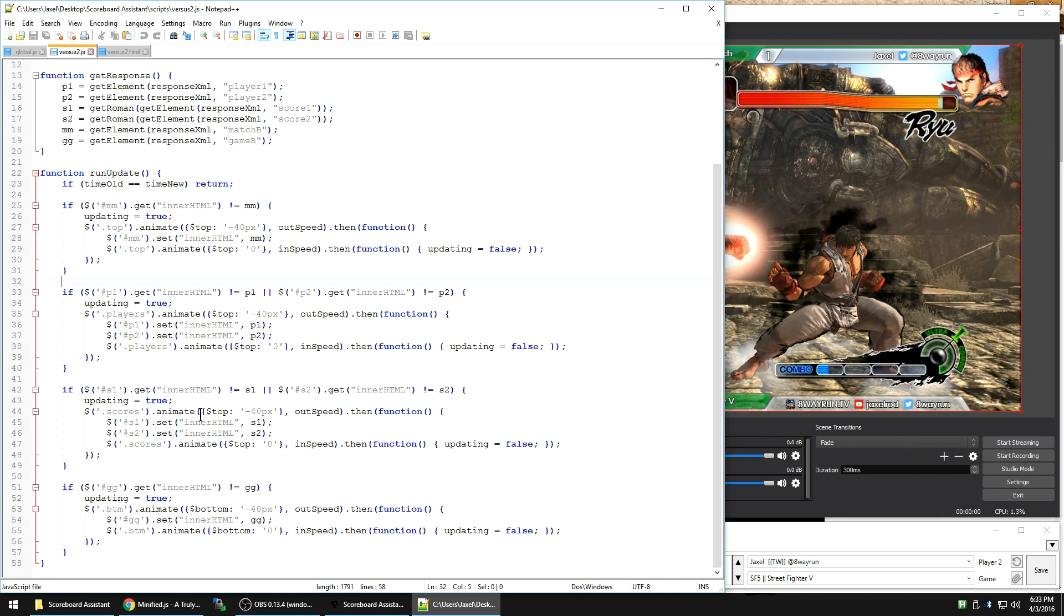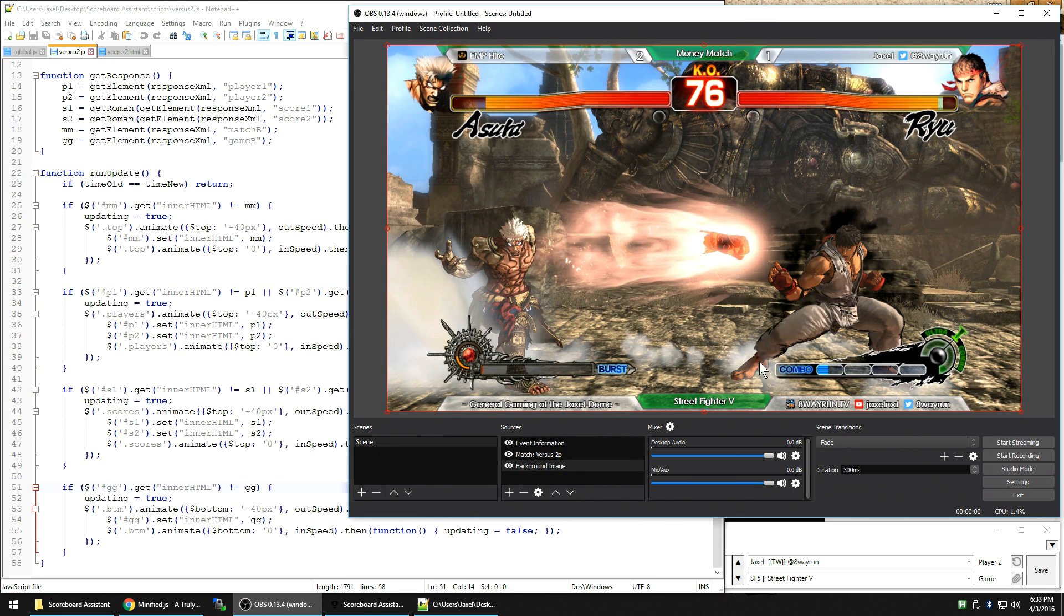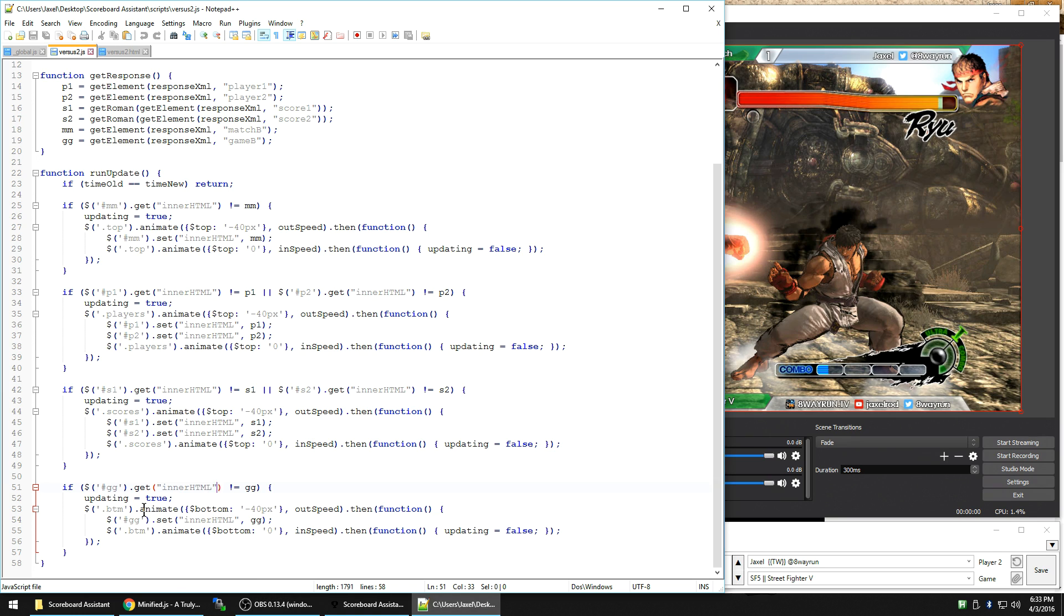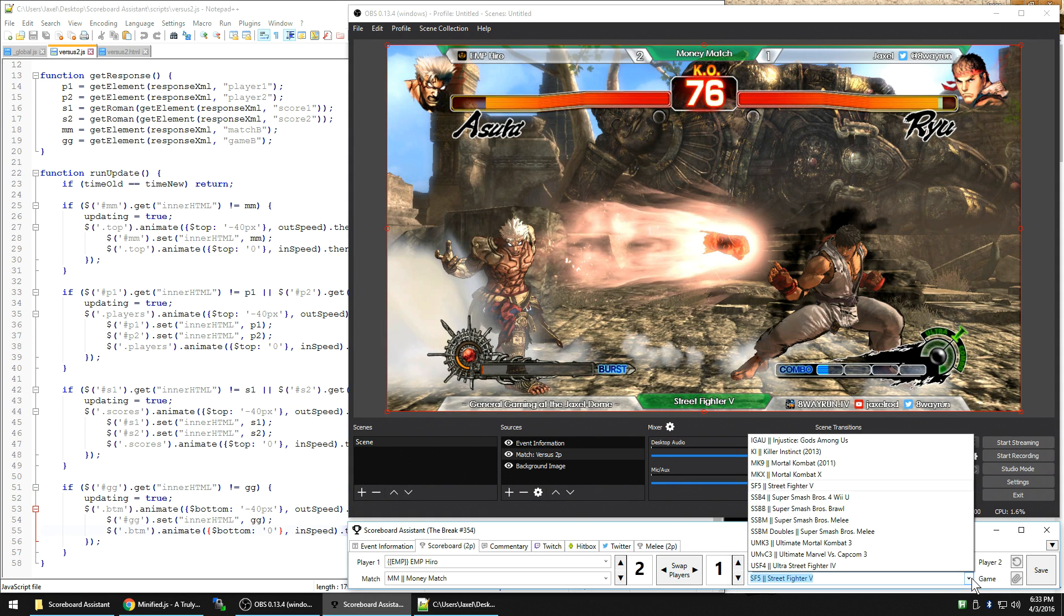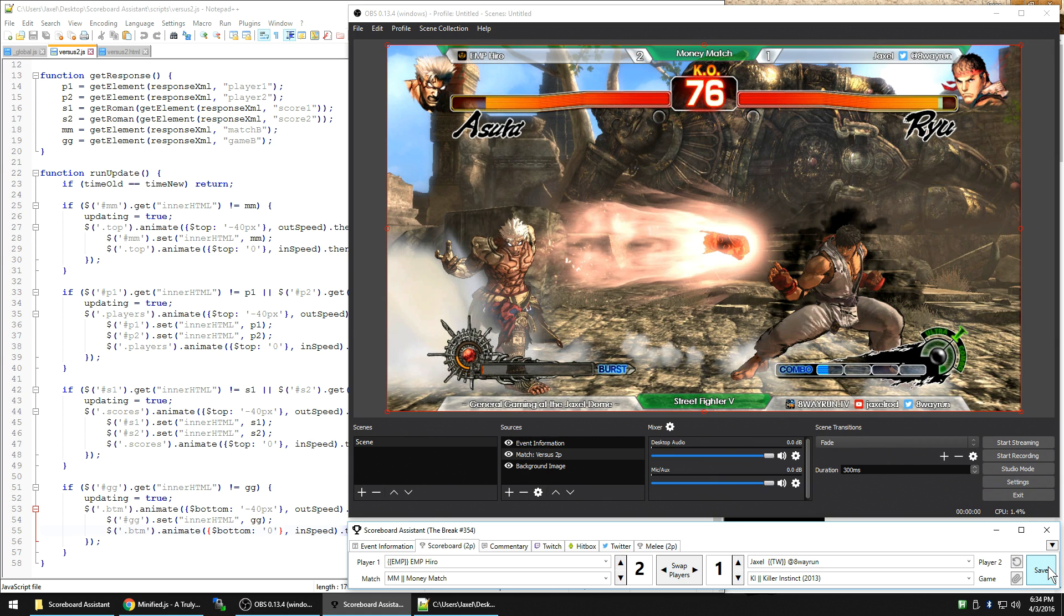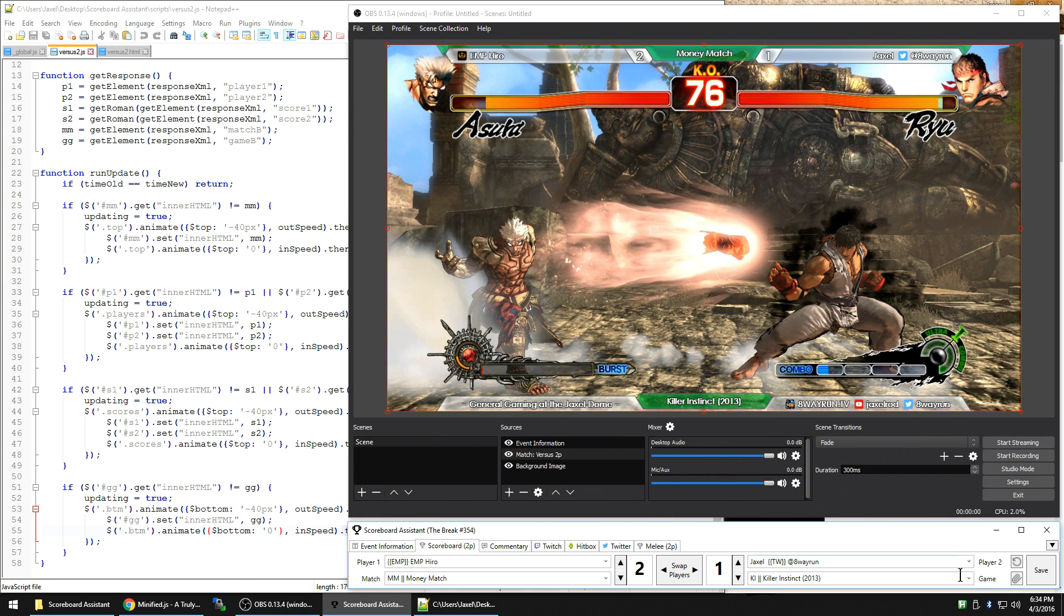Same thing with the scores. Change contents, move up, move down. And the game is a bit different because the game is at the bottom. So if they're not equal, I'll tell it move down, then move up. So bottom, negative 40. So it's at negative 40 pixels from the bottom. And then eventually becomes negative 0 from the bottom. And we'll see this. Let's change that to, I guess, Killer Instinct. And we'll see that move down eventually. There it goes. And then it moves right back up.